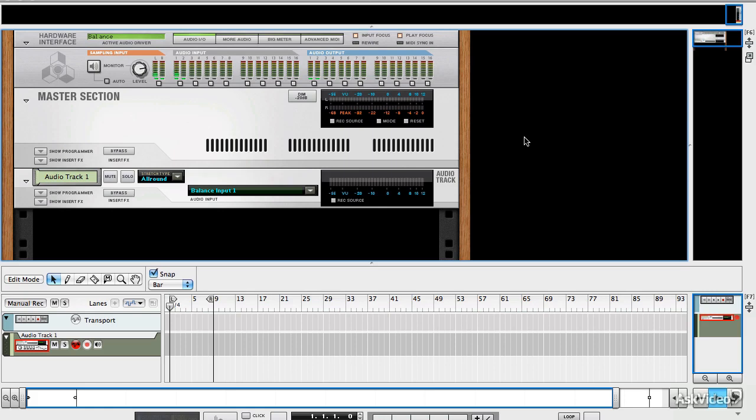A good vocal performance can really make or break a track, and vocal hooks, vocal production, and the techniques that you use to get a good vocal are all really important things to know about.